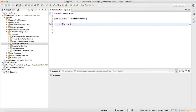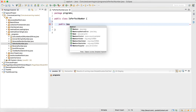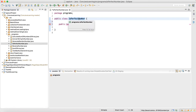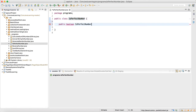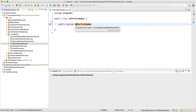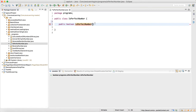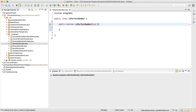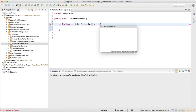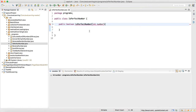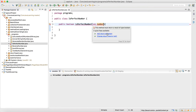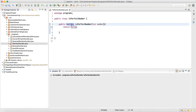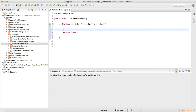Now let me write a method — I'll make it a boolean method. The method name will be something like isPerfectNumber, and I'll supply a variable as a parameter. Since our method return type is boolean, we need to add a return statement.